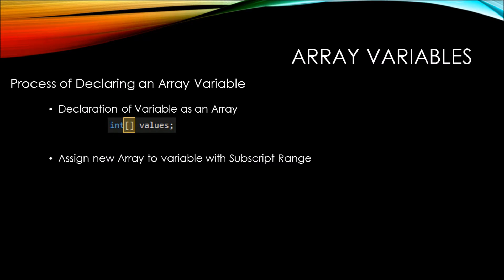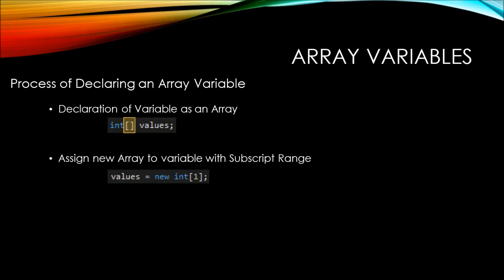Next, you need to assign a new array to the variable with a subscript range. And a subscript range is basically how many different values do you plan on holding within the array. So here we're saying that the values array should contain one integer. And we're specifying that one value by putting one within the brackets.